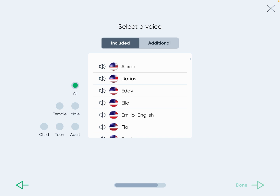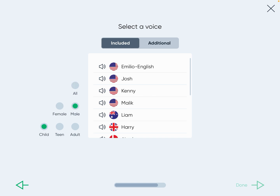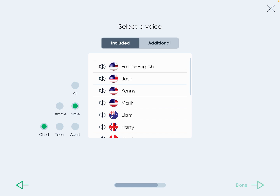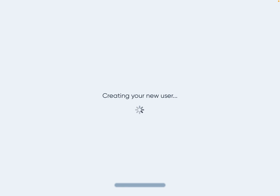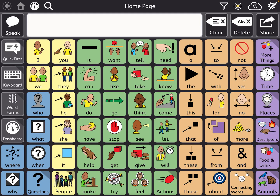You can filter voices by female, male, feminine, or masculine, and by child, teen, or adult. For a female or feminine child voice, I love Ella. For a male or masculine voice, I love Josh or Malik — sometimes Kenny too. Feel free to listen and choose for yourself, or have the child choose. When you click done, you'll see the setup is complete.